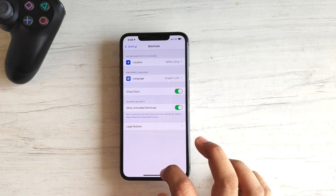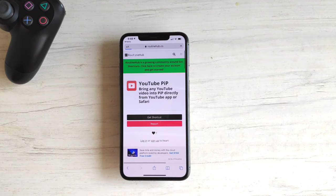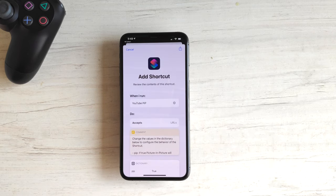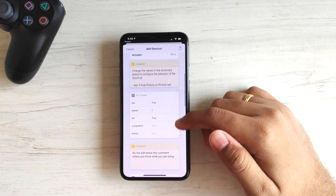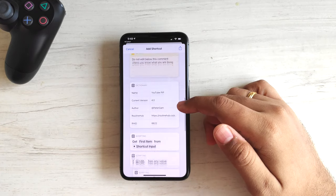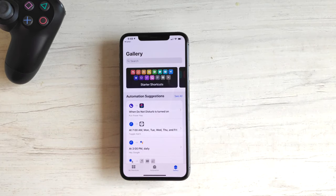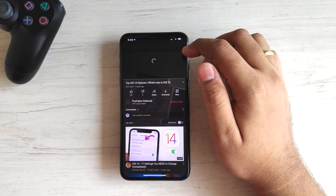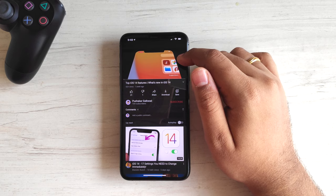Once all these prerequisites are done, go to the link, tap Get Shortcut, and this time the shortcut should successfully open in your Shortcuts app. Scroll to the bottom and you can see the entire code of the shortcut. Tap Add Untrusted Shortcut. You can view and read the code, so there should be no reason to worry. And that's it — the toughest part is done. This configuration is a one-time activity.